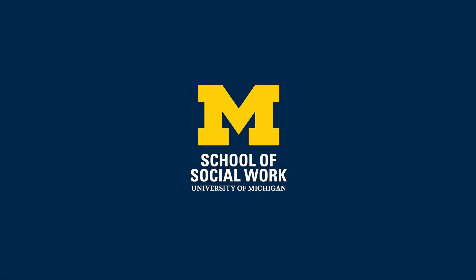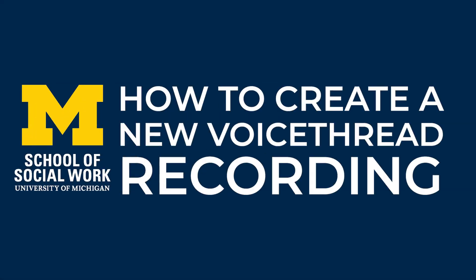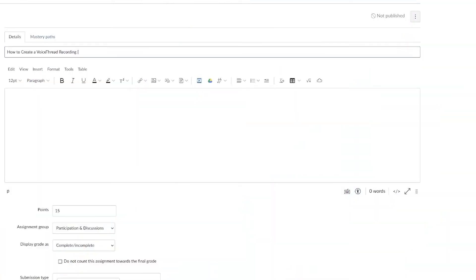This video is brought to you by the School of Social Work AV team and we'll review how to create a new VoiceThread recording.